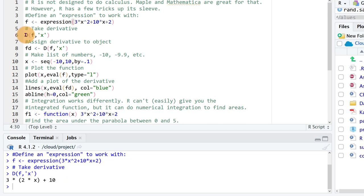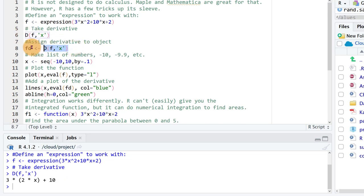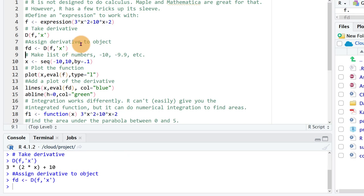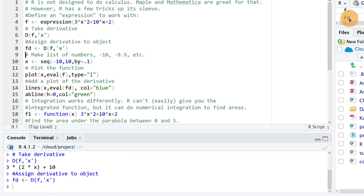Now we can take this little result, this derivative, and we can assign it to a function. So I just called it FD for F derivative here. And let's hit ctrl enter there and now we see that little object right here, FD.